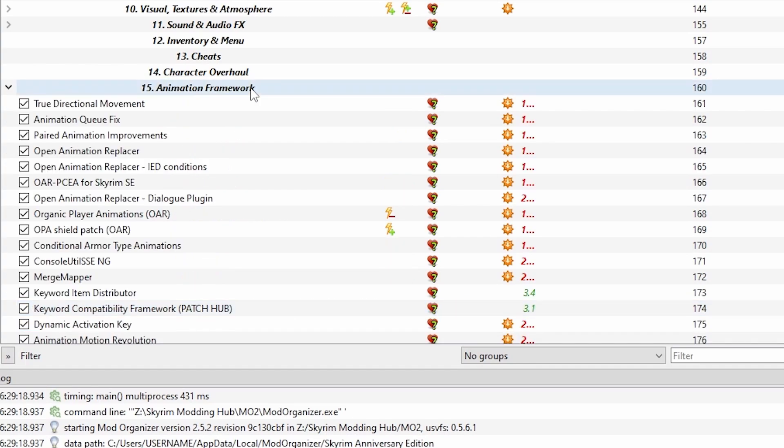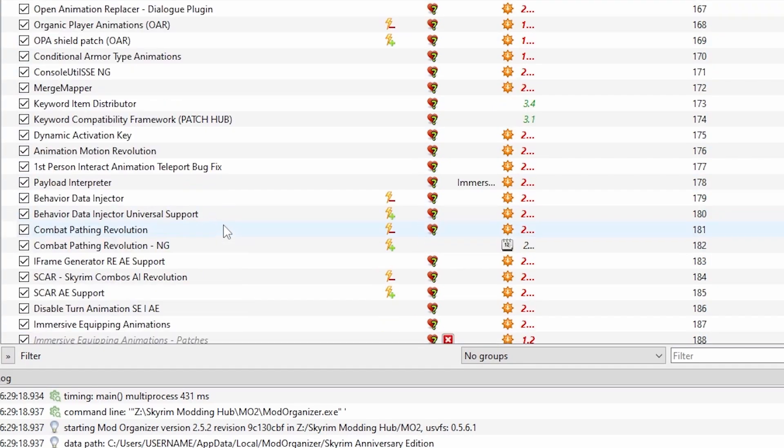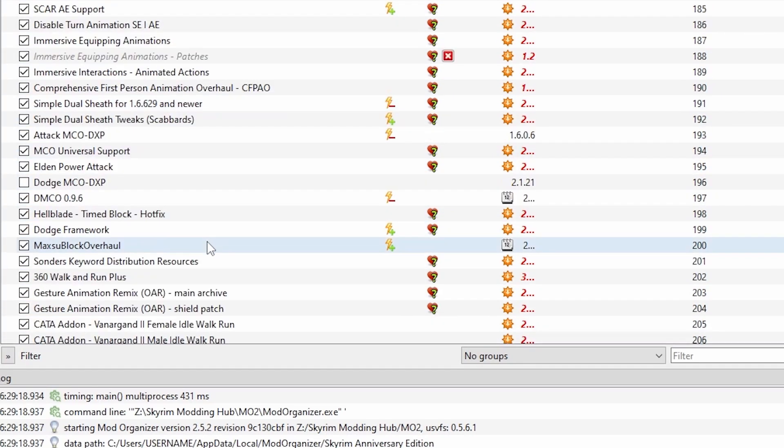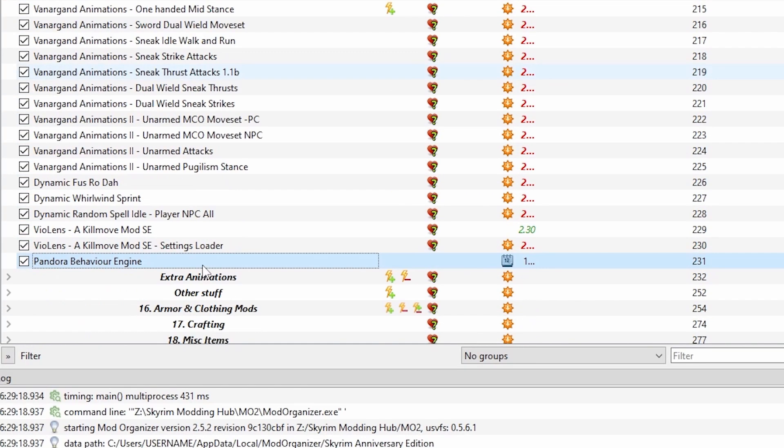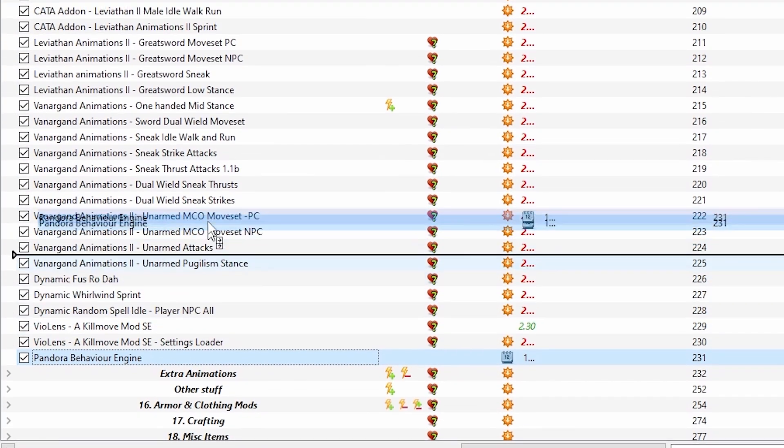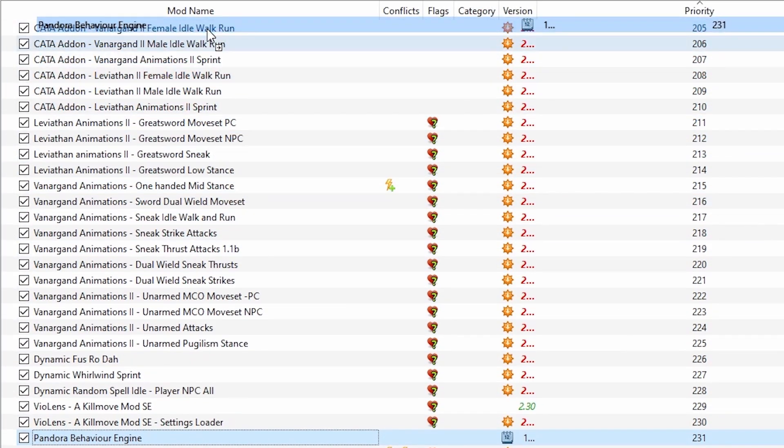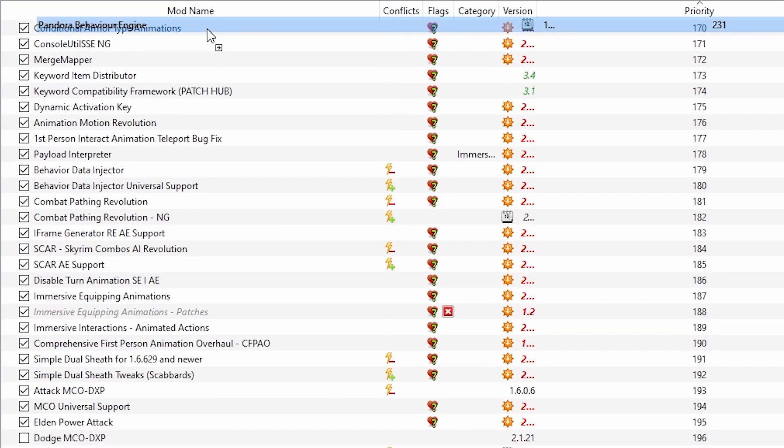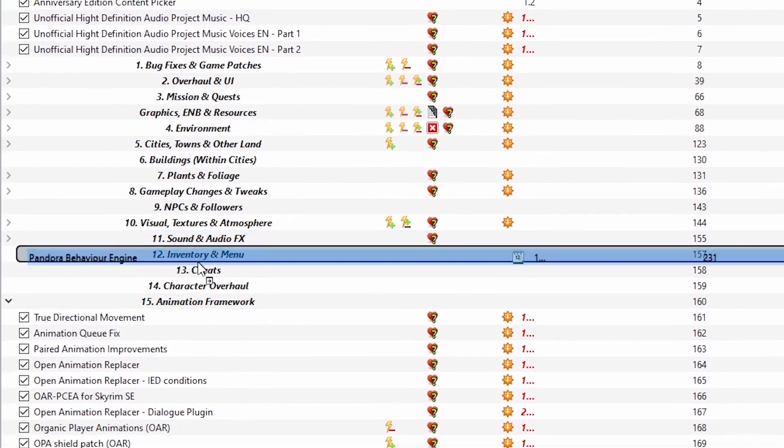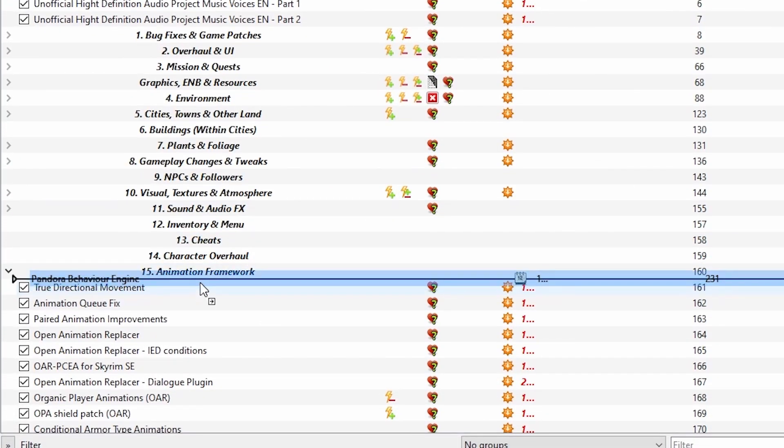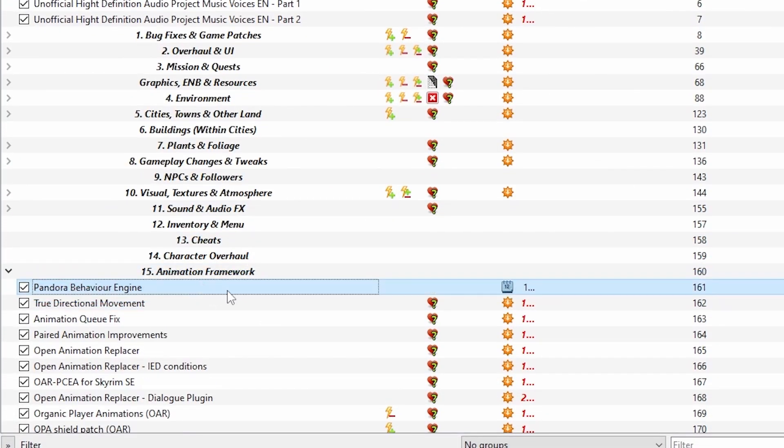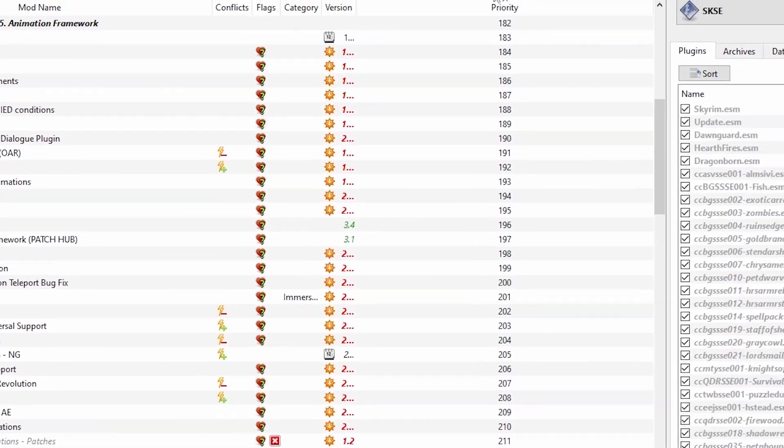Now move into position above all of your animation mods. If you have the separators from the complete guide, you will want to place this under animation framework at the top of the separator.